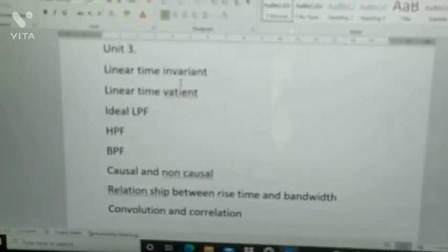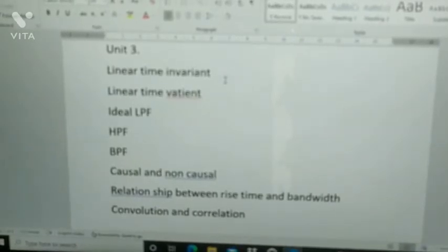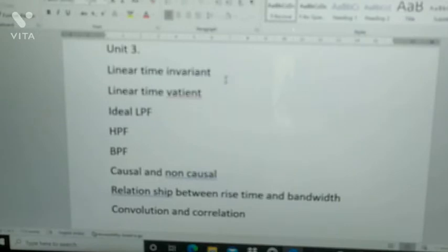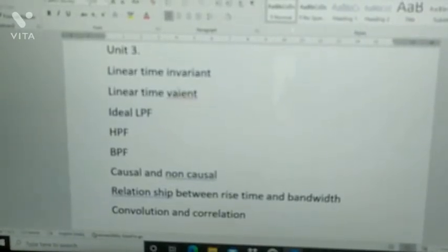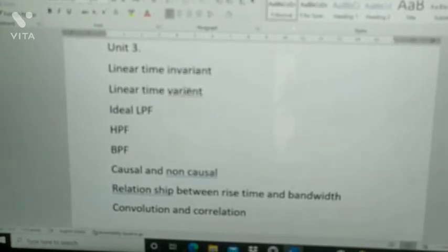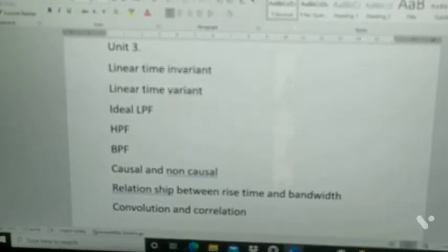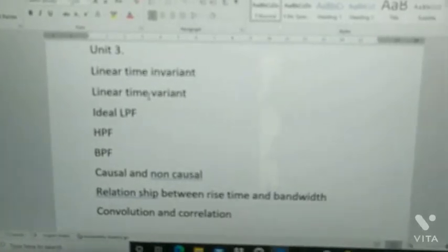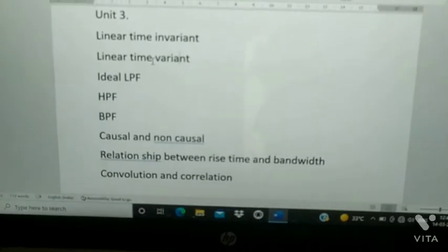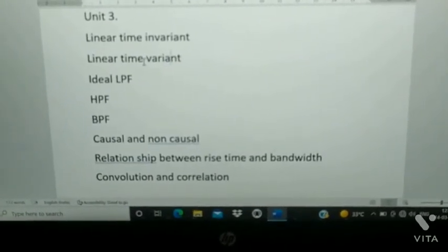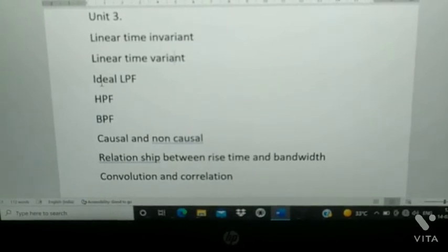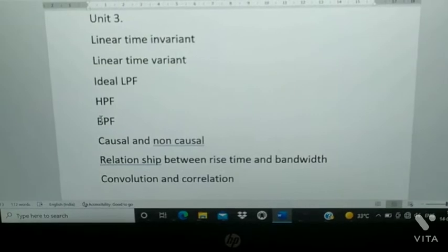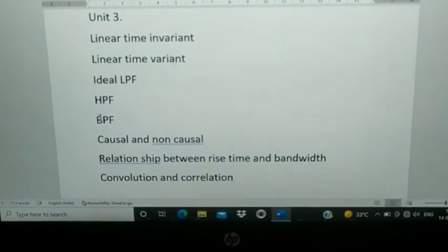Unit 3 is very easy. Linear time invariant problems, linear time variant problems — definition, proof, and all those things you need to learn. Linear time invariant definition and proof. Next, ideal LPF, HPF, BPF — only theory, no problem from these. Theory means definition and proof.